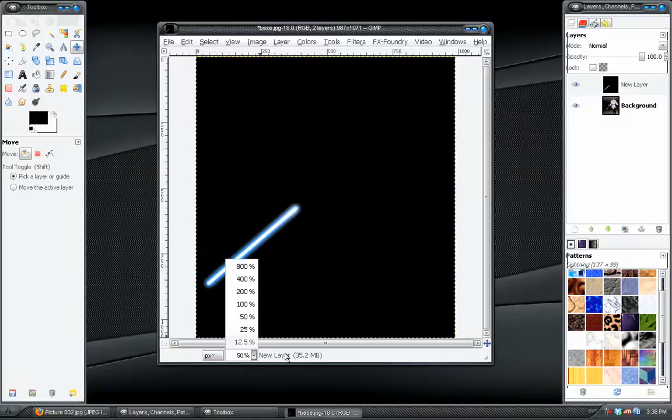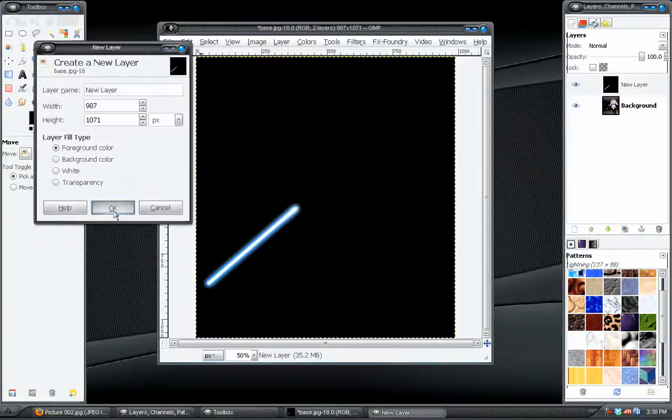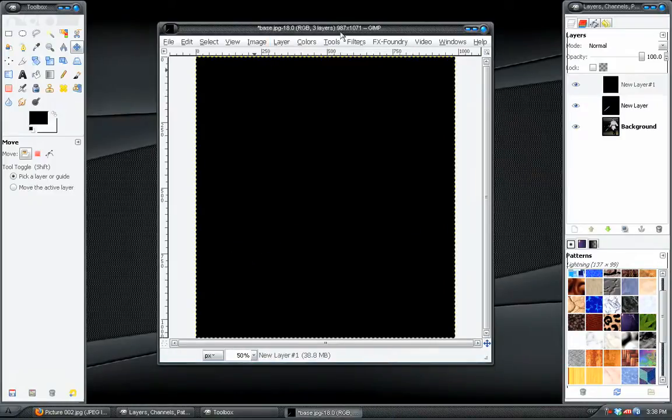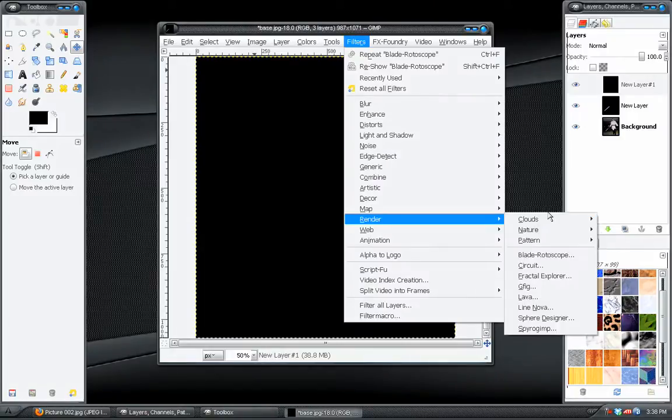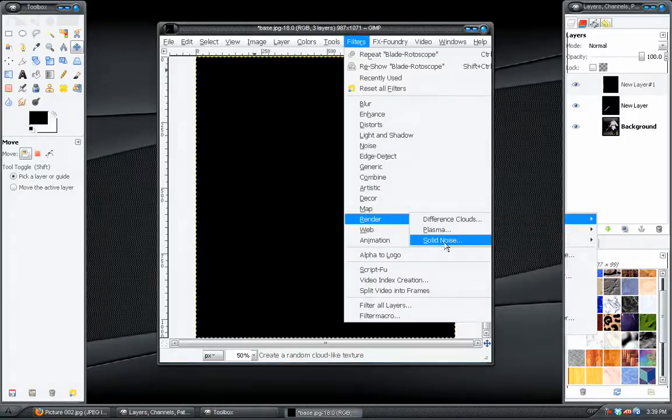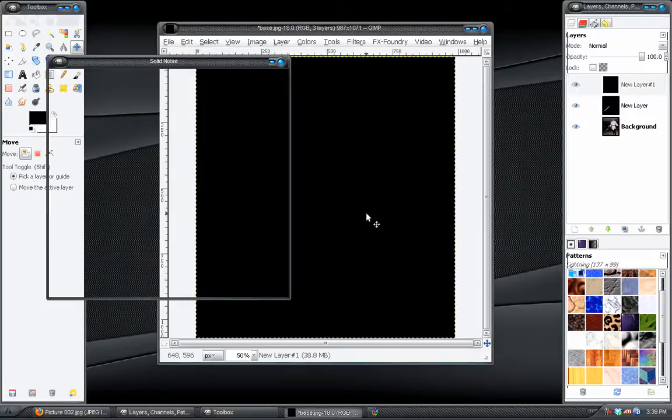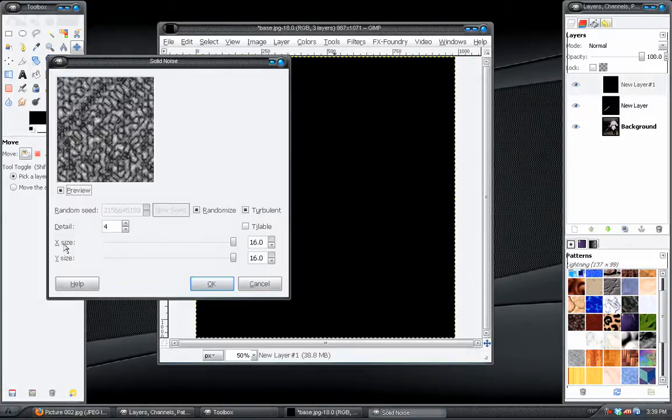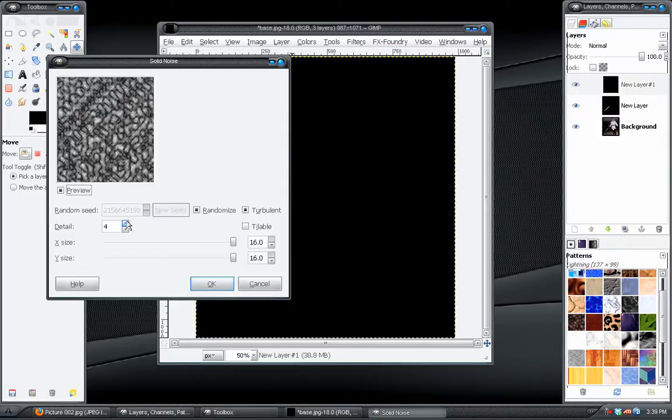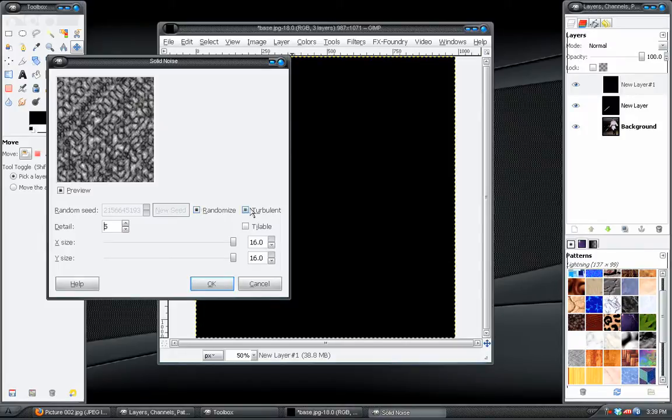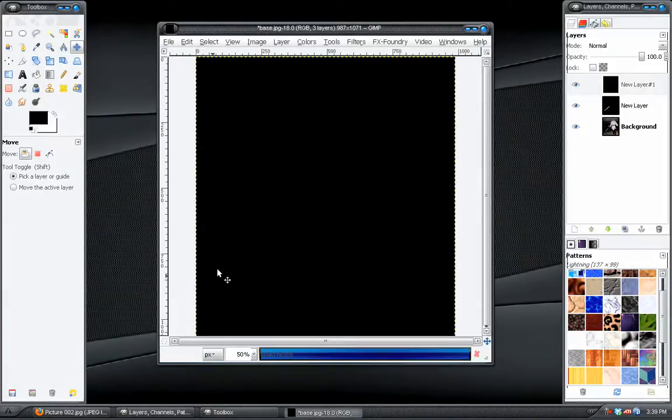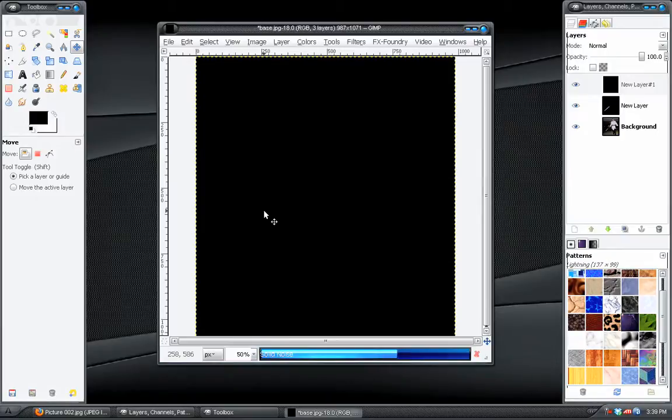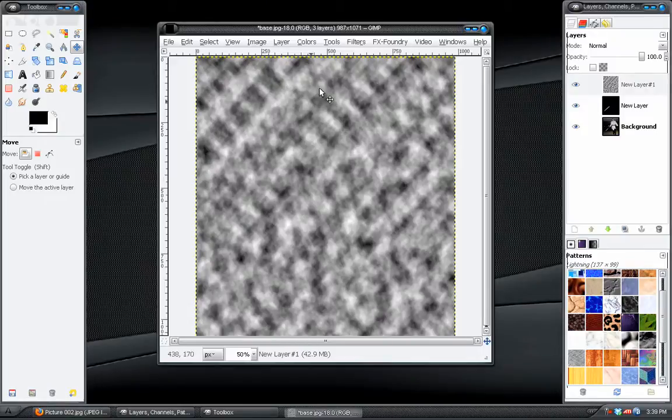Okay. Let's see. To get started with, we're going to create a new layer. And we're going to go to filters, render, clouds, solid noise. And we'll take the X and Y size and boost it all the way up to 16. Increase the detail to 5 or 6 should work. Check on randomize and check on, or rather check off turbulent.